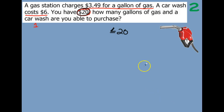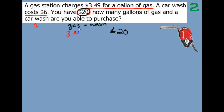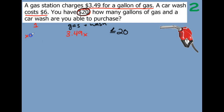What has to be less than or equal to $20? The gas and the car wash. The gas costs $3.49 per gallon, but we don't know how many gallons there are. I'm going to use x — you could use the letter G, but it kind of looks like a 9 — to represent the number of gallons of gas that we're going to get.